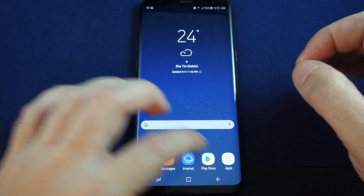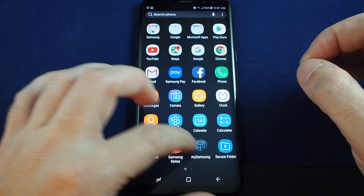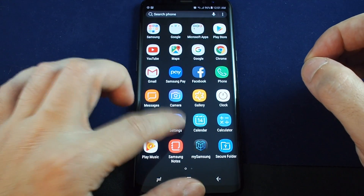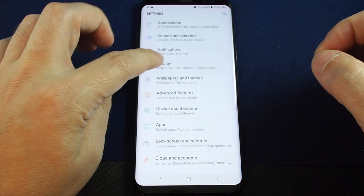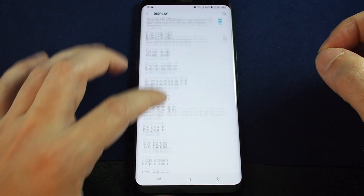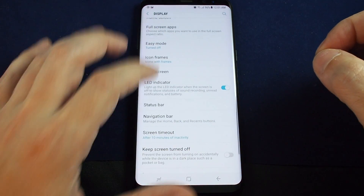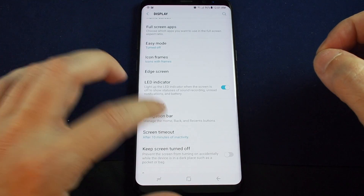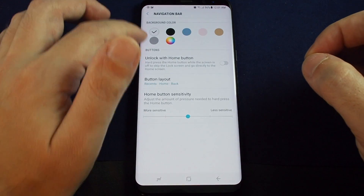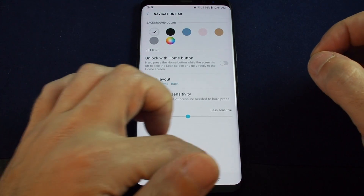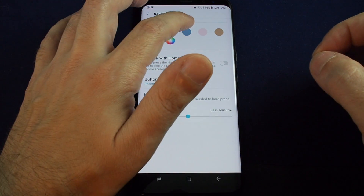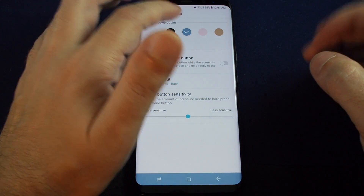So you want to go to your settings menu, which you can pull up, go to Settings, then go to Display, and go down to Navigation Bar. Here you can actually adjust the color — this is sort of the off-white one.